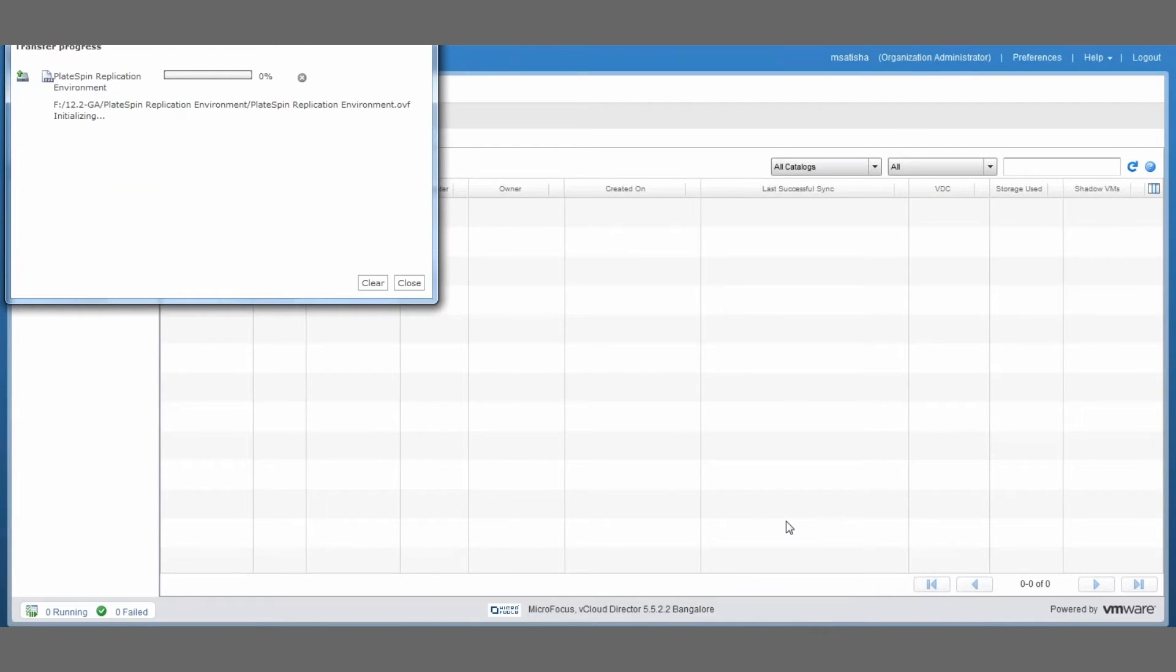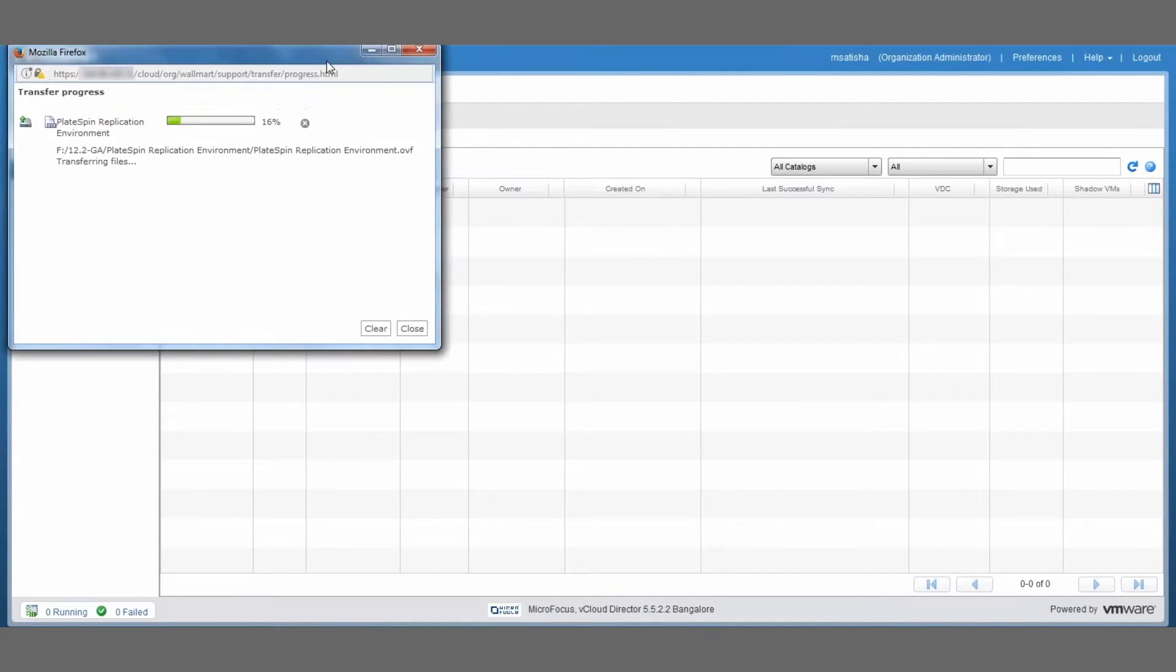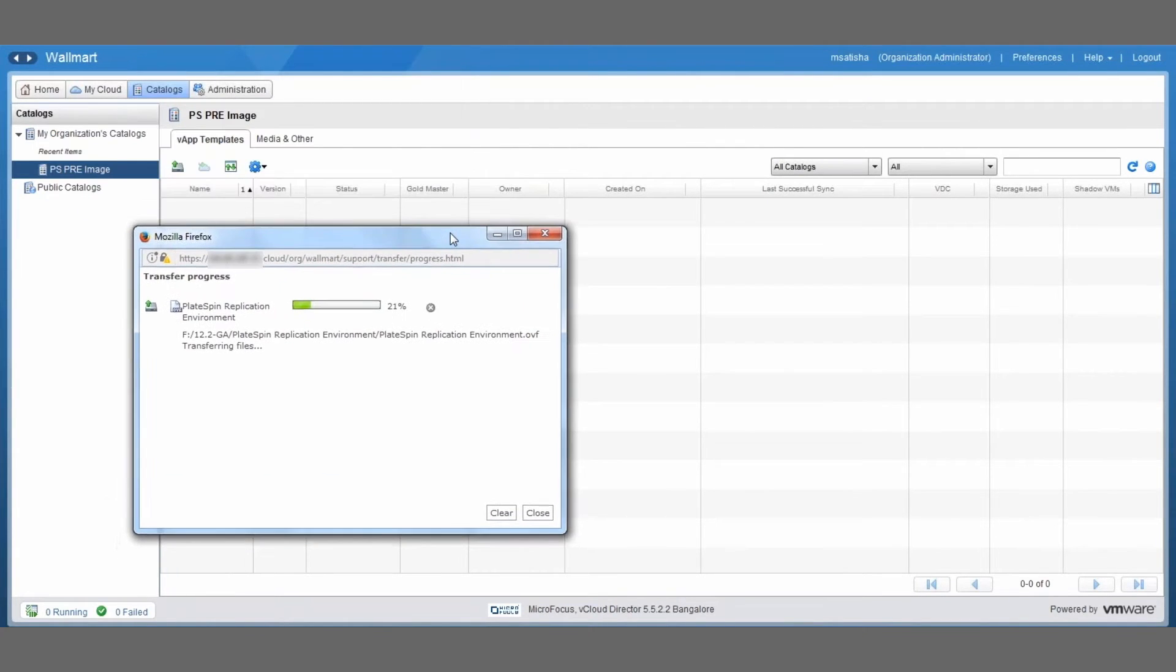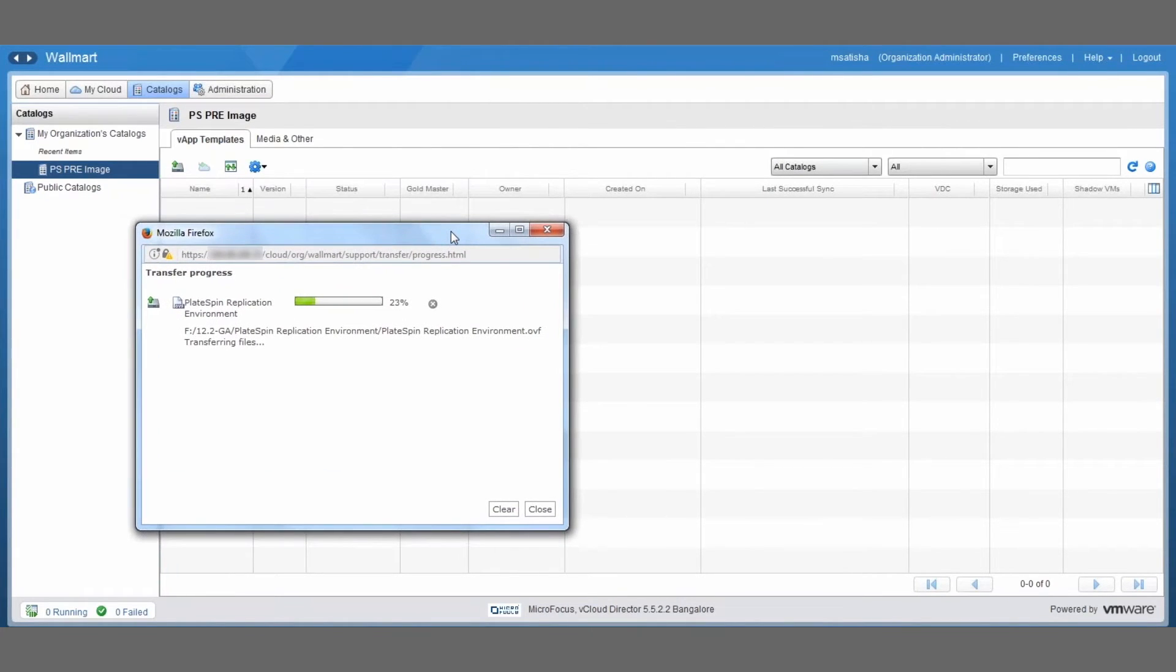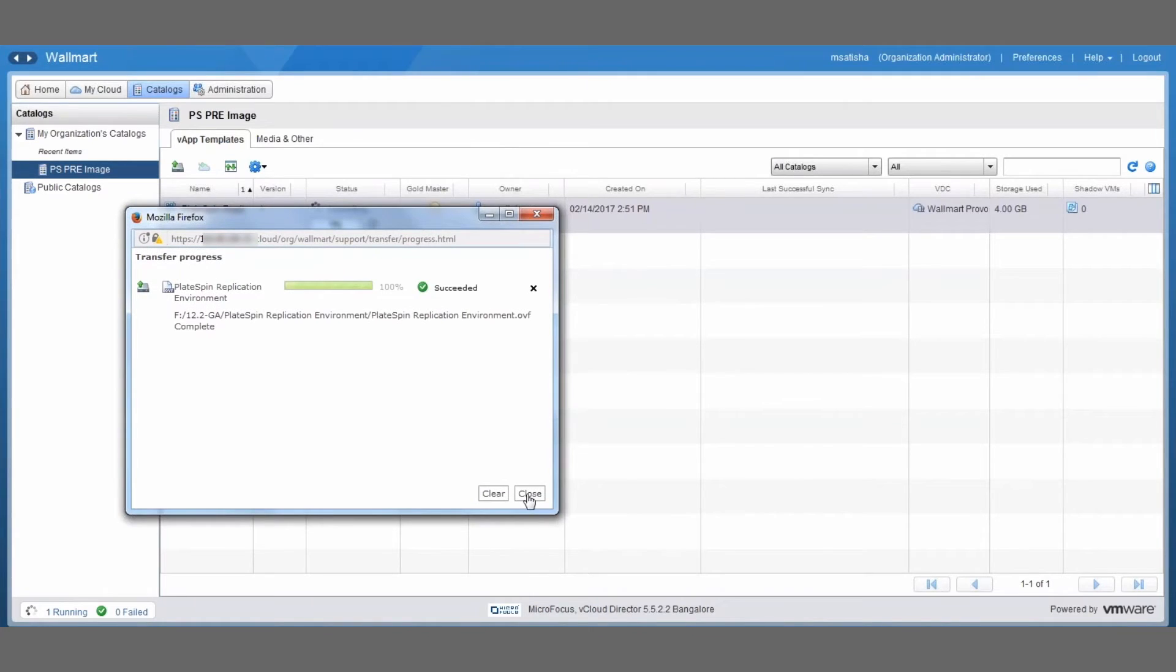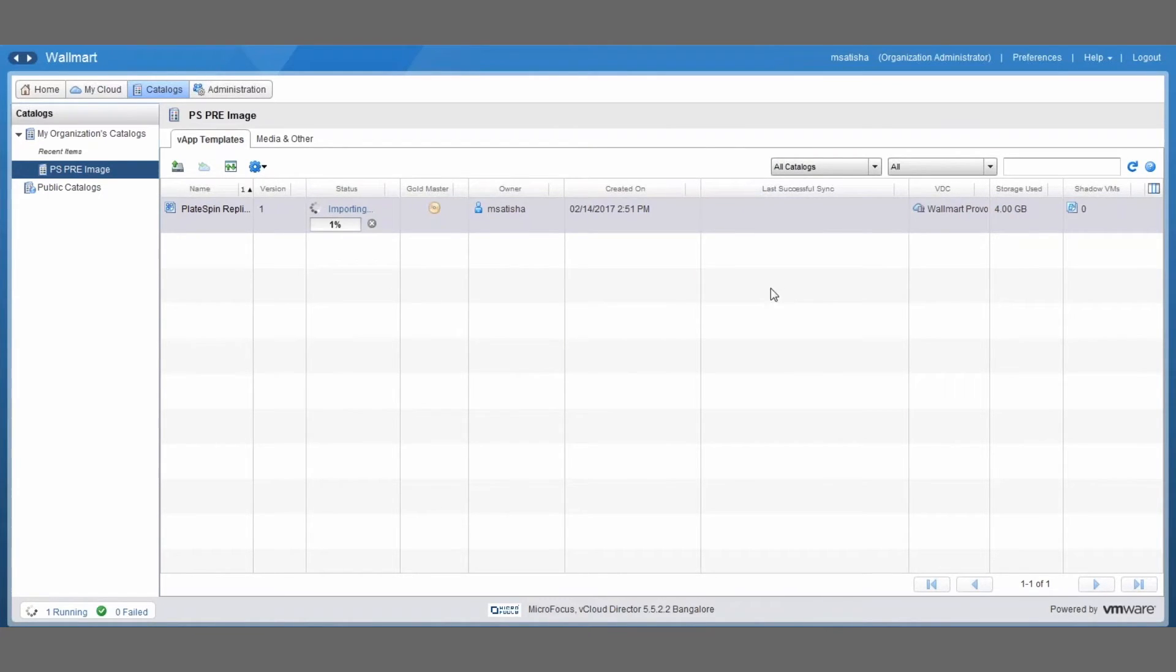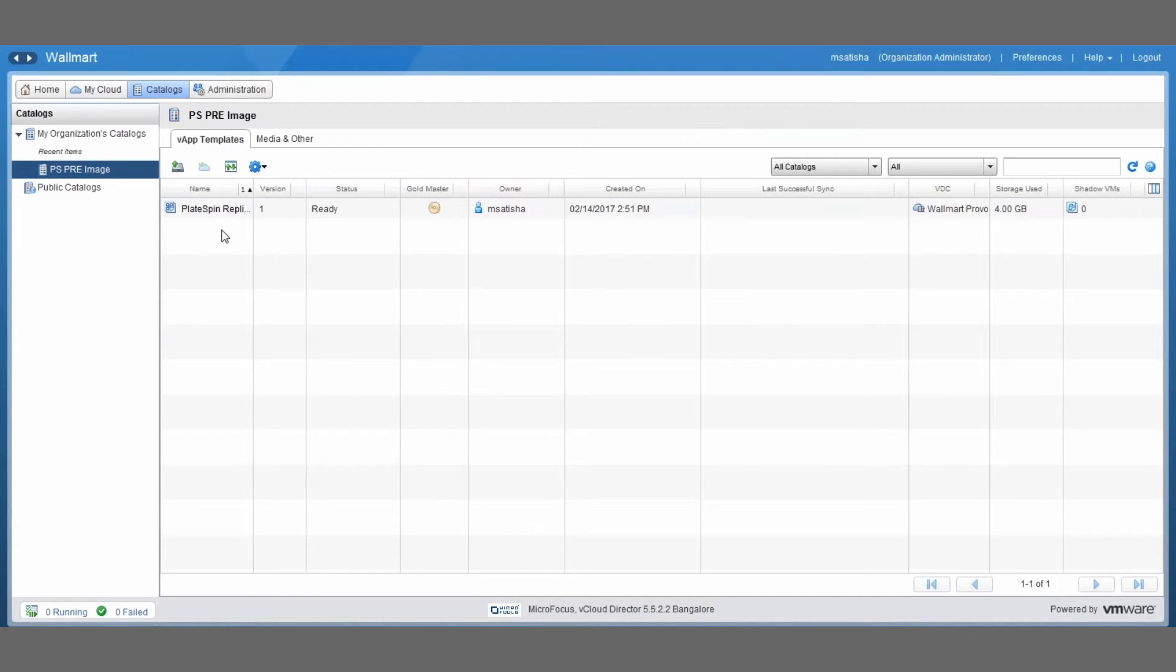And this is going to take of course a couple of minutes, so we're just going to fast forward a little bit until that's done. And one thing you'll notice is that even after the transfer is done, the import will still take a couple of minutes before it's completely finished. And it is completely finished when you see the importing state switch to ready. Okay, so we're all set.